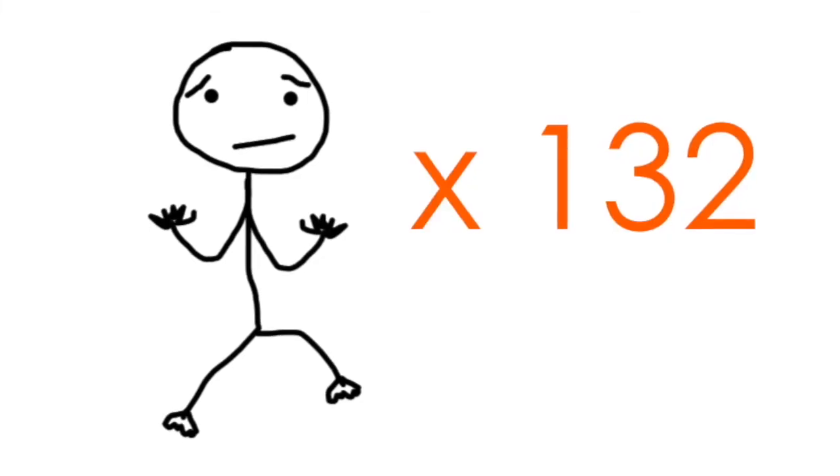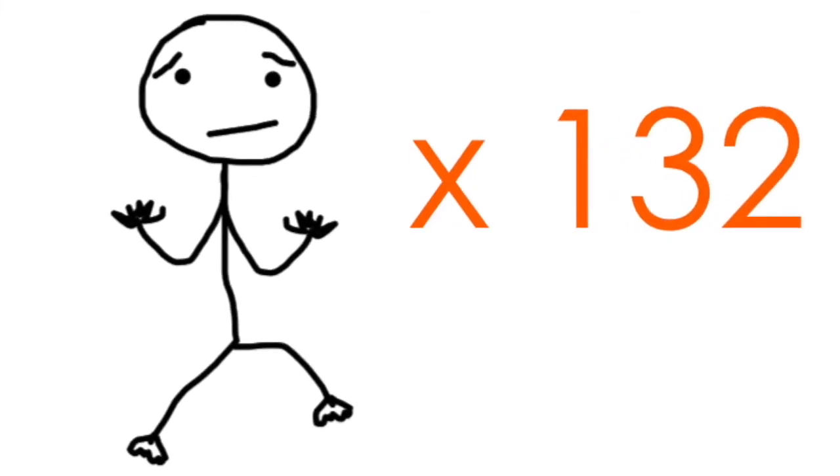Man, I can't imagine counting to 2,652 on fingers and toes. You'd need like, well, let's see, each person has 10 fingers and 10 toes. That means you need at least 132 people.